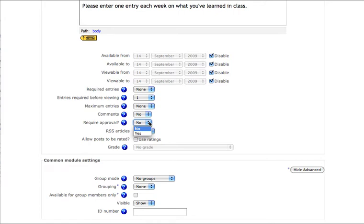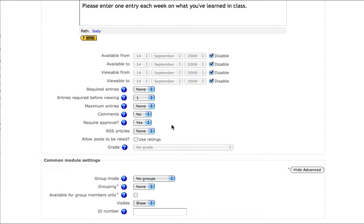I'm going to turn my approval feature on in this case, and what I'll do is simply never approve their entries. This way, when they're submitted, I can see them, and the student who submitted them can see them, but their peers won't be able to exchange entries. You'll see how this functions later if that wasn't quite clear.